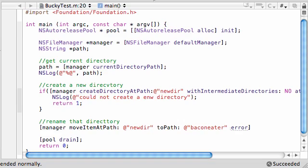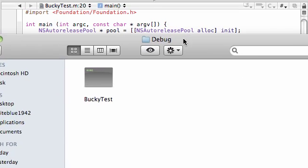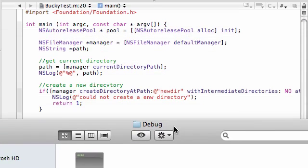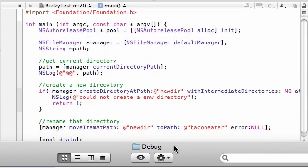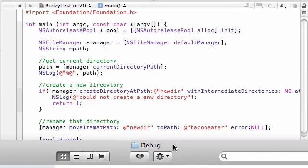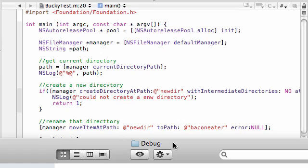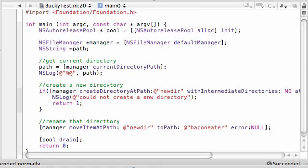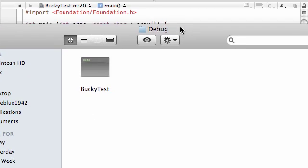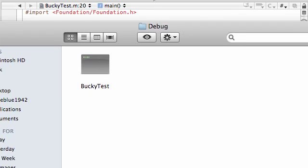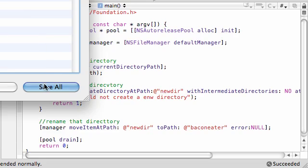Of course, the last one is error null. And that looks pretty good. So hopefully, what this is going to do is it's going to create a new directory called new dir. And then it's going to take that and rename it to bacon eater. So yeah, let's see what we get. Build and run this.